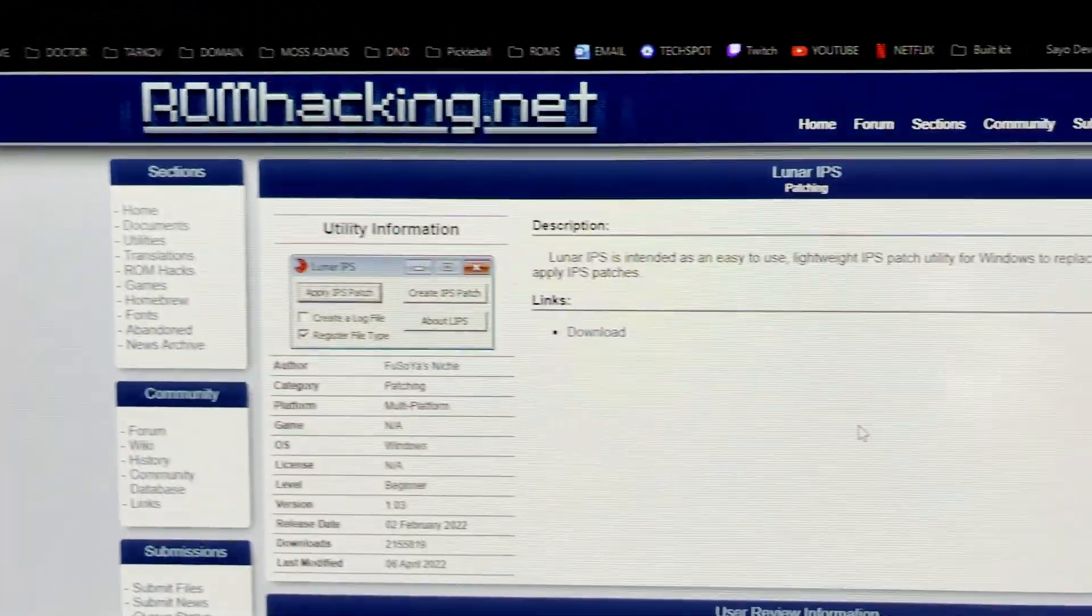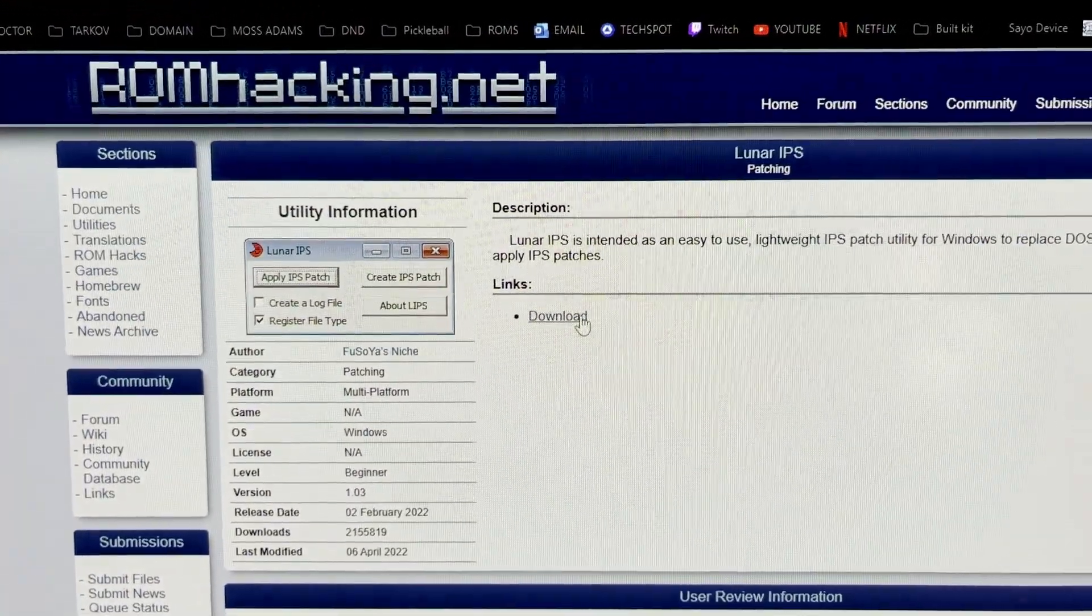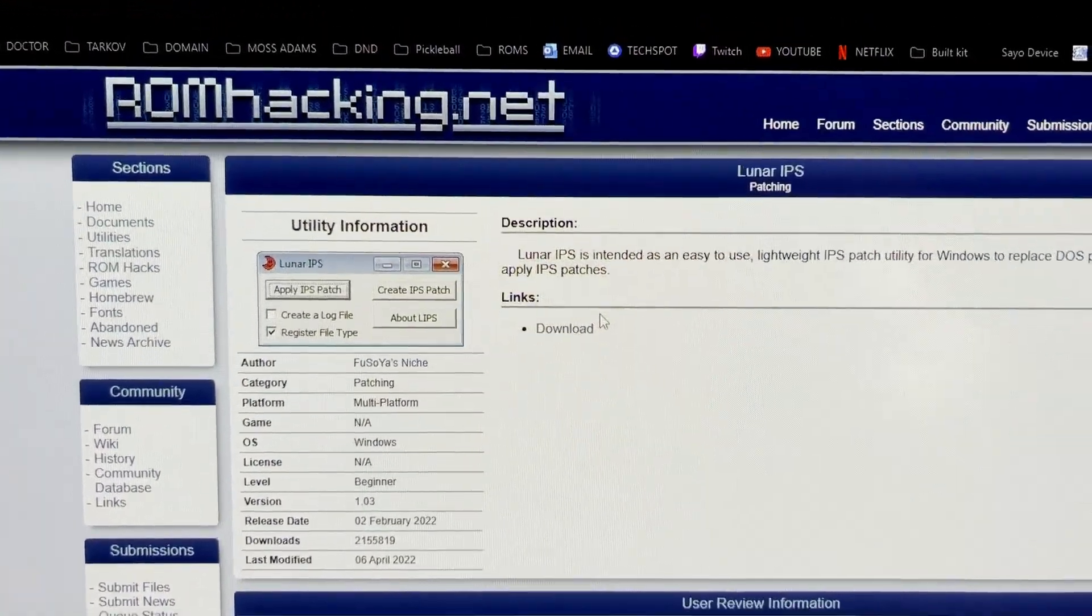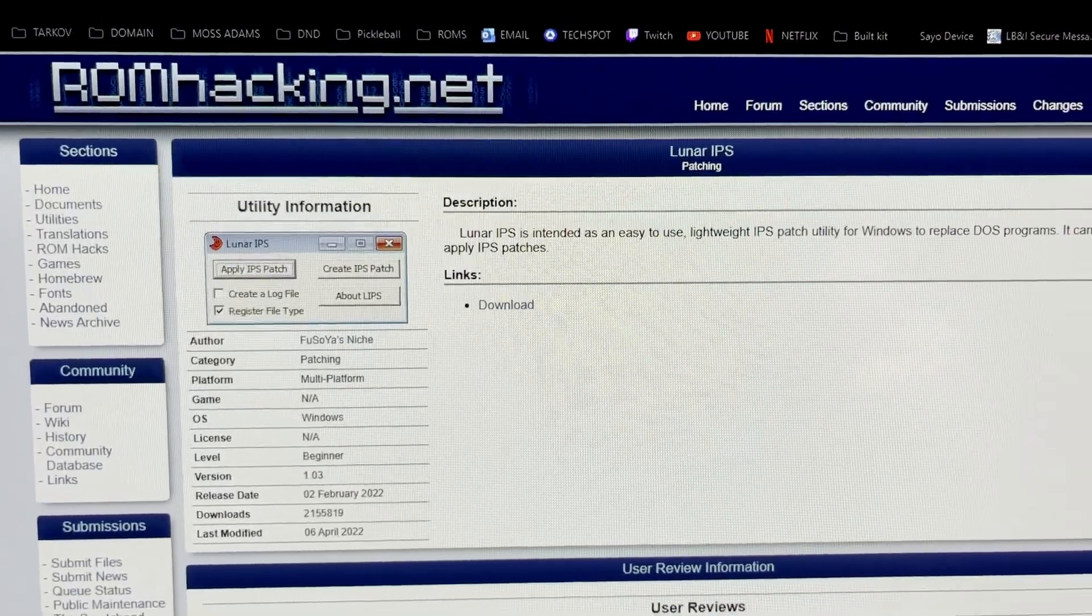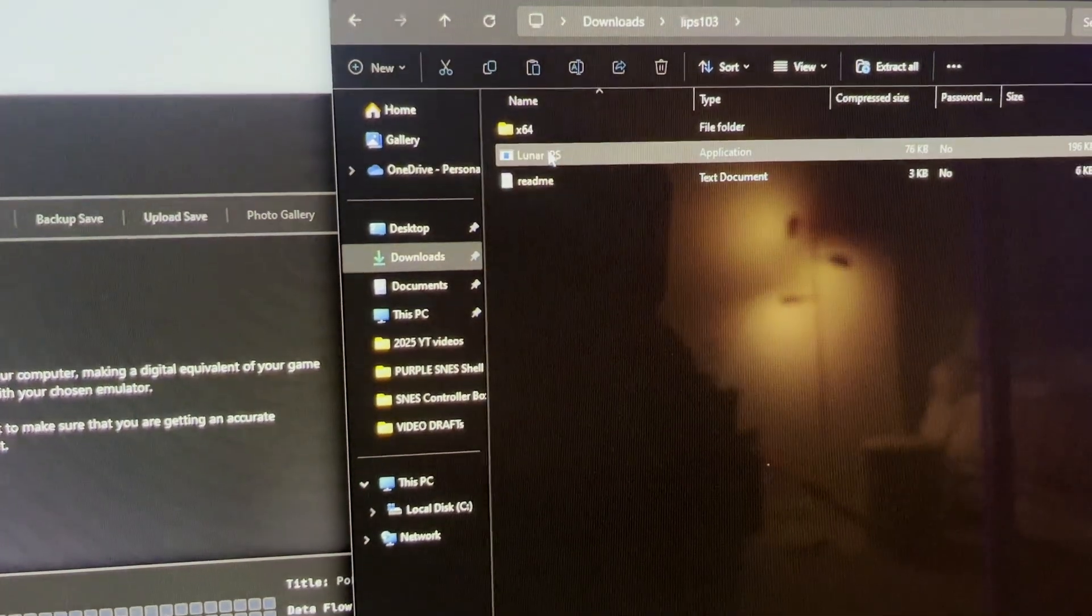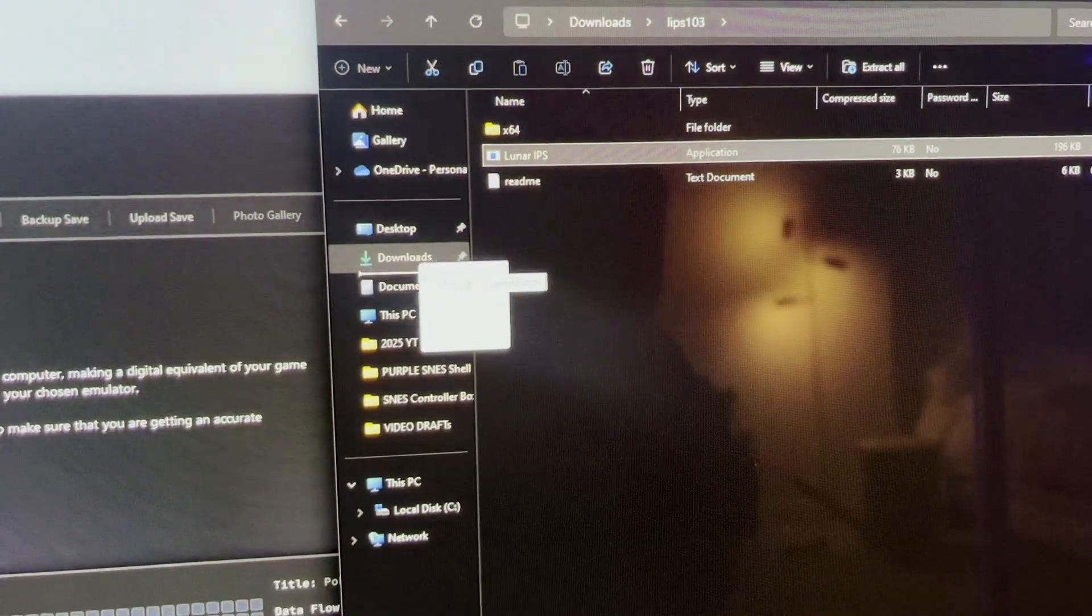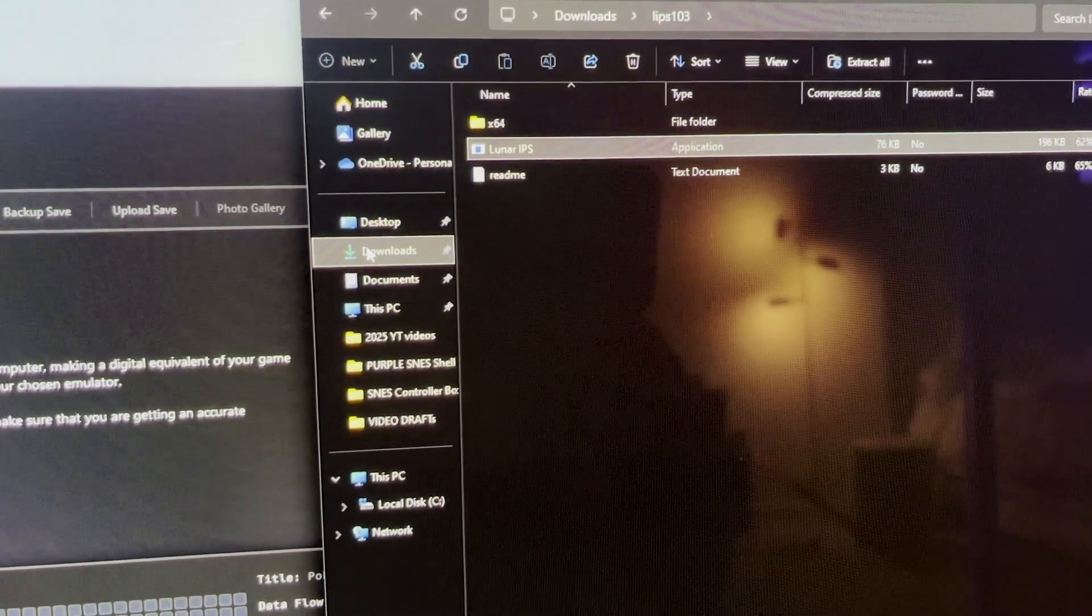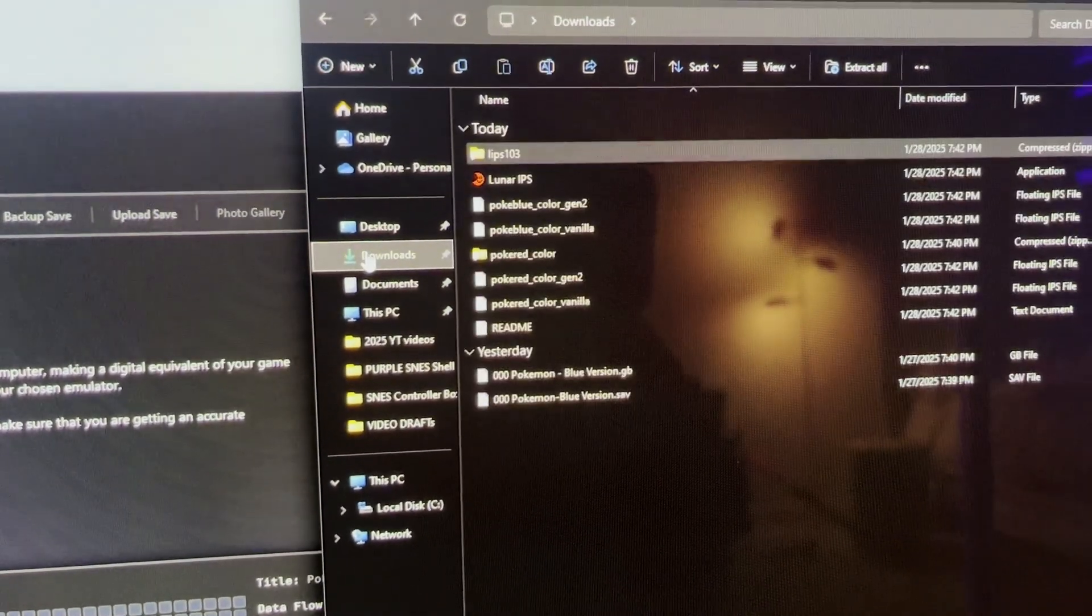Then you're going to download this Lunar IPS program. And then you just extract it and you can see I'm dumping everything into my downloads folder. And then you just load up Lunar IPS.